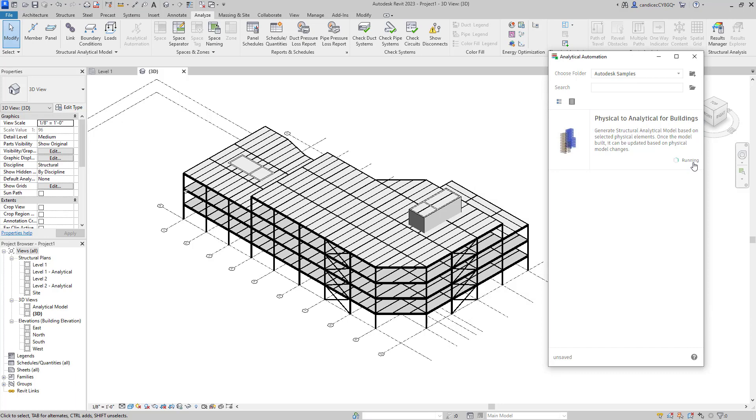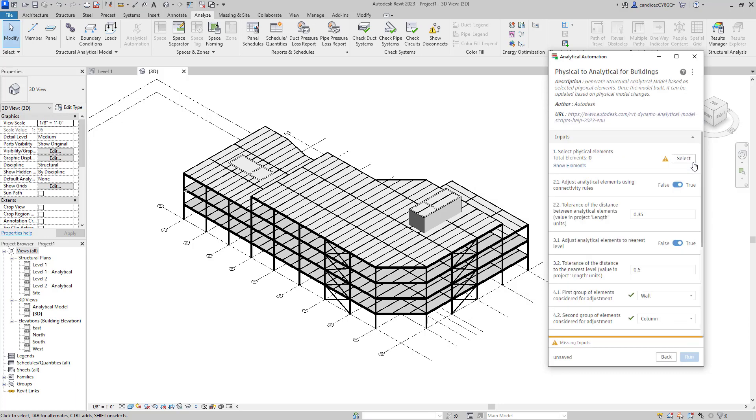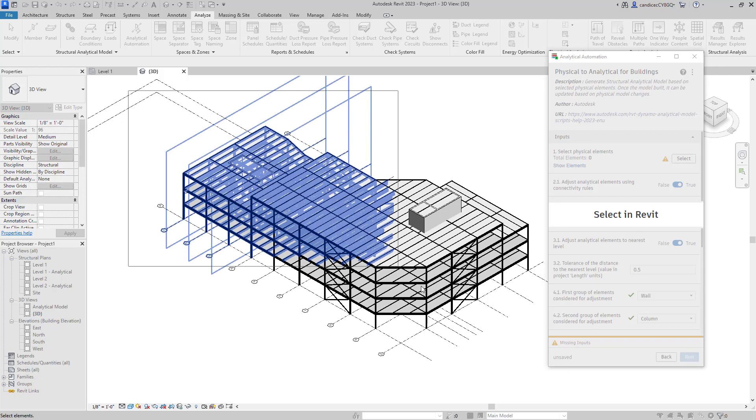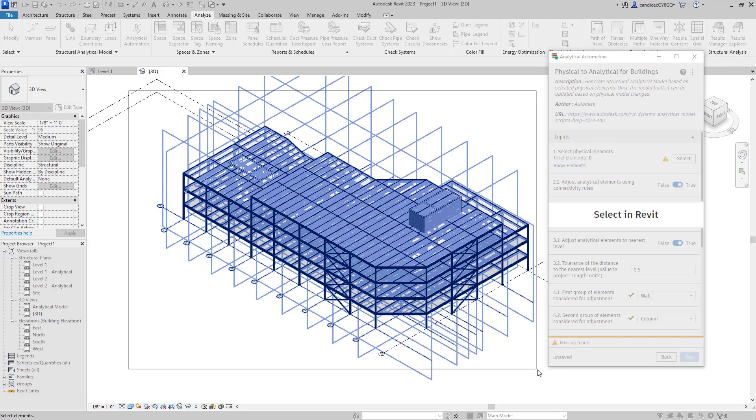And following the tool's prompts, I'm going to now select the Revit members to create an analytical model. For the recent Revit link tool, we'll need to select all of the members in the model view of Revit.